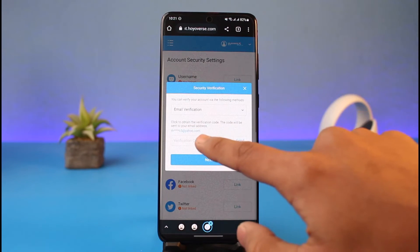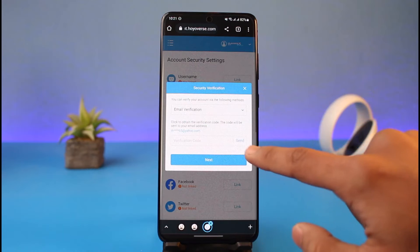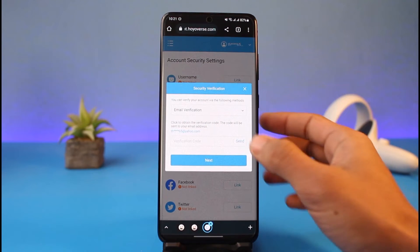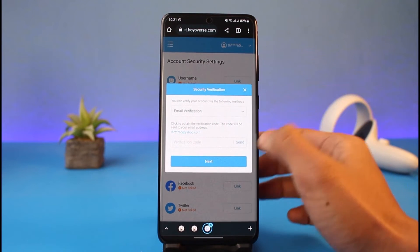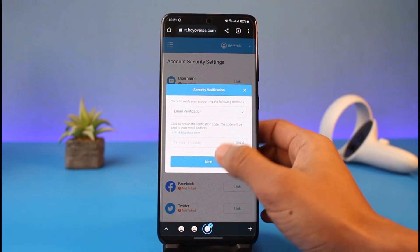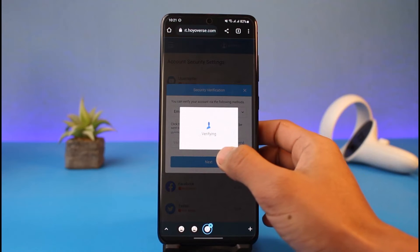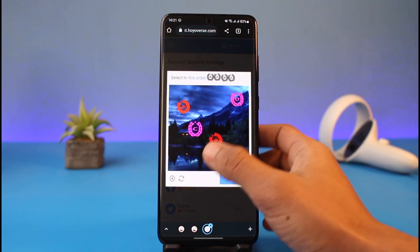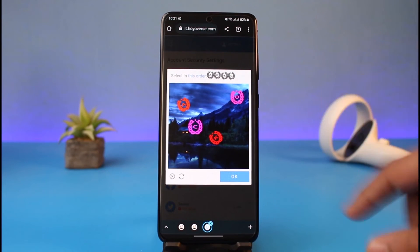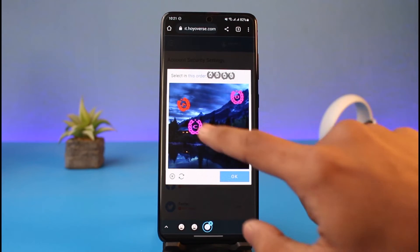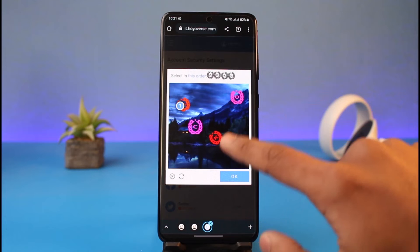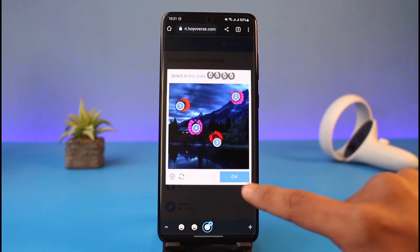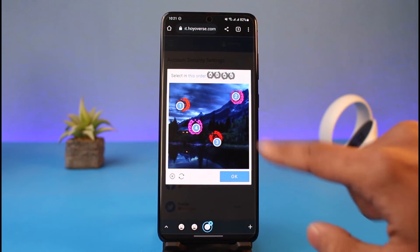First you have to verify the current email address. Just tap on the send button to send a verification code to the current email address. Once it sends a code to this specific email address, you have to go ahead and verify this as well, including the captcha.